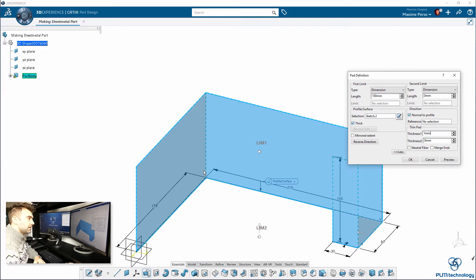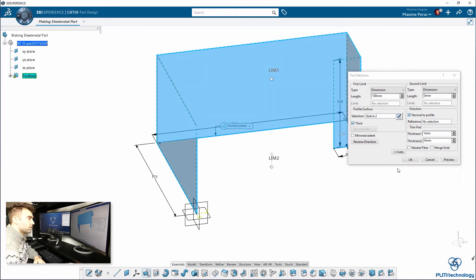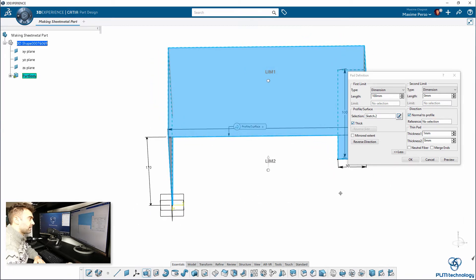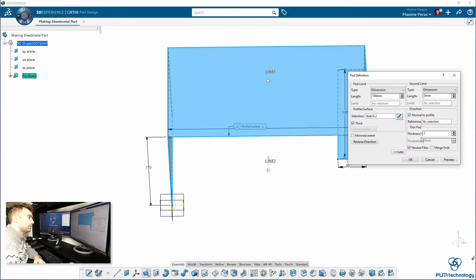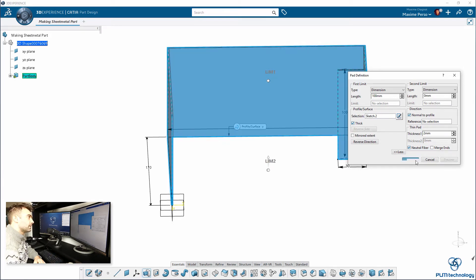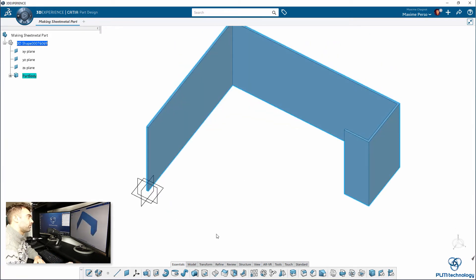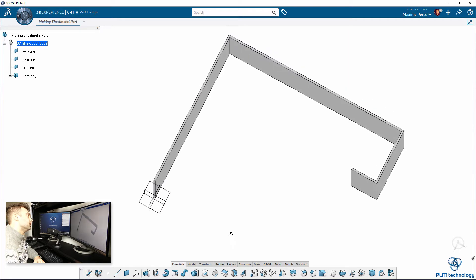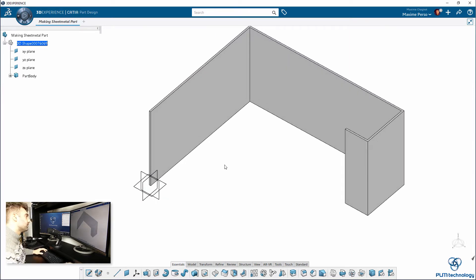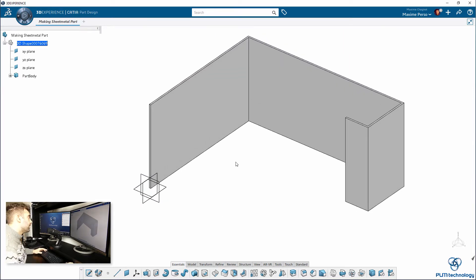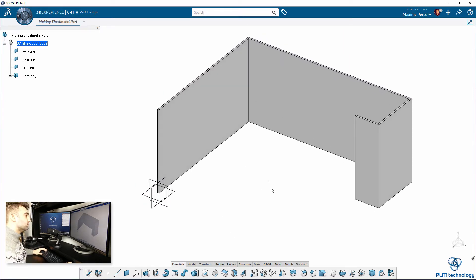As you can see here you have the option of the thickness and since it is a line I will just use the feature Neutral Fiber. Let's put 2mm as a thickness for a plate, it could be a sheet metal plate, so 2mm seems actually good.